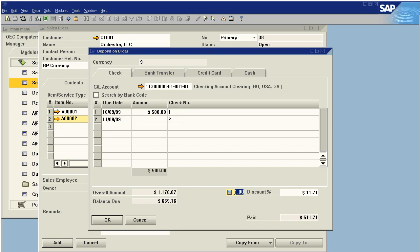Now, this discount cannot be applied unless I am paying the full amount. Since I'm not paying the full amount, I just need to make that zero and say okay.